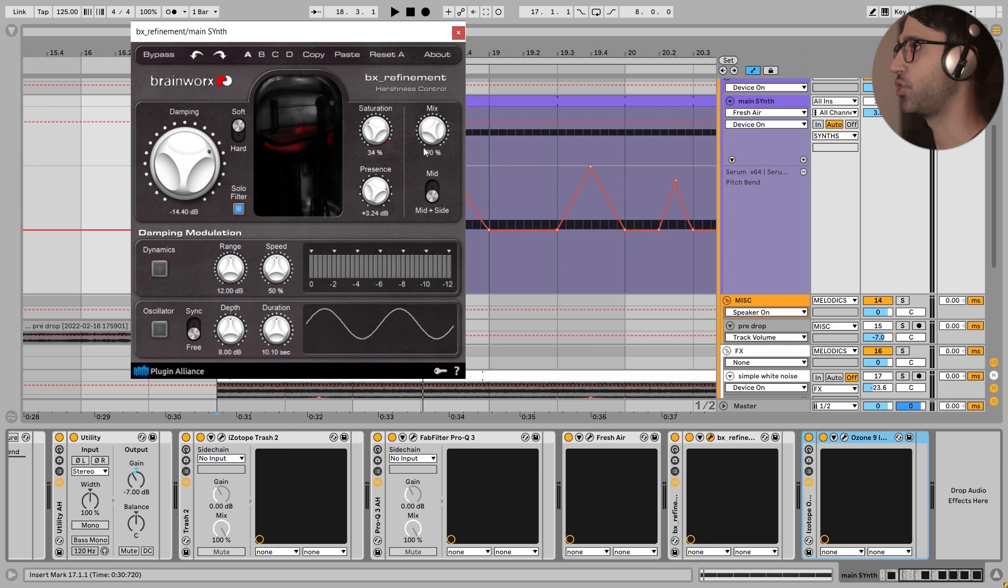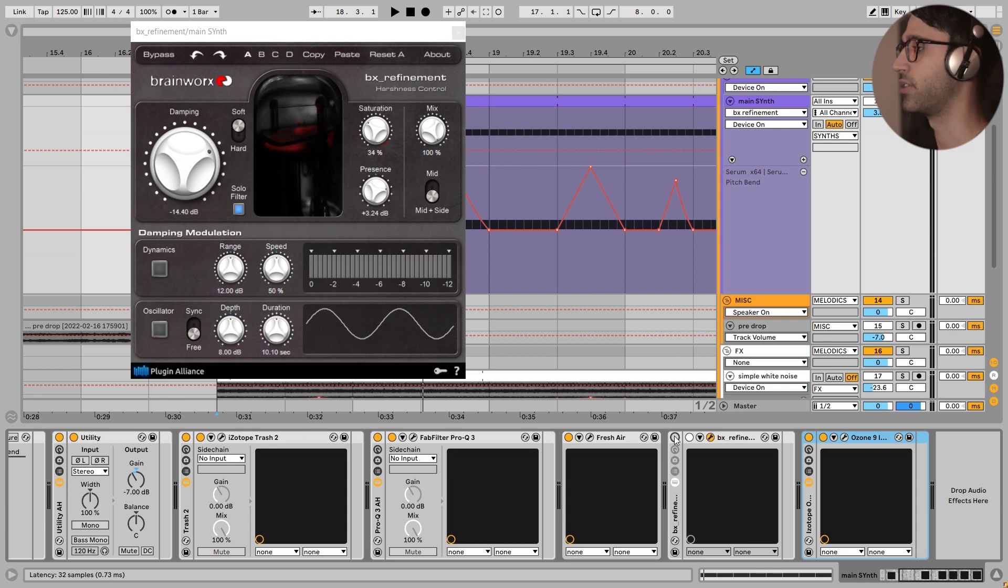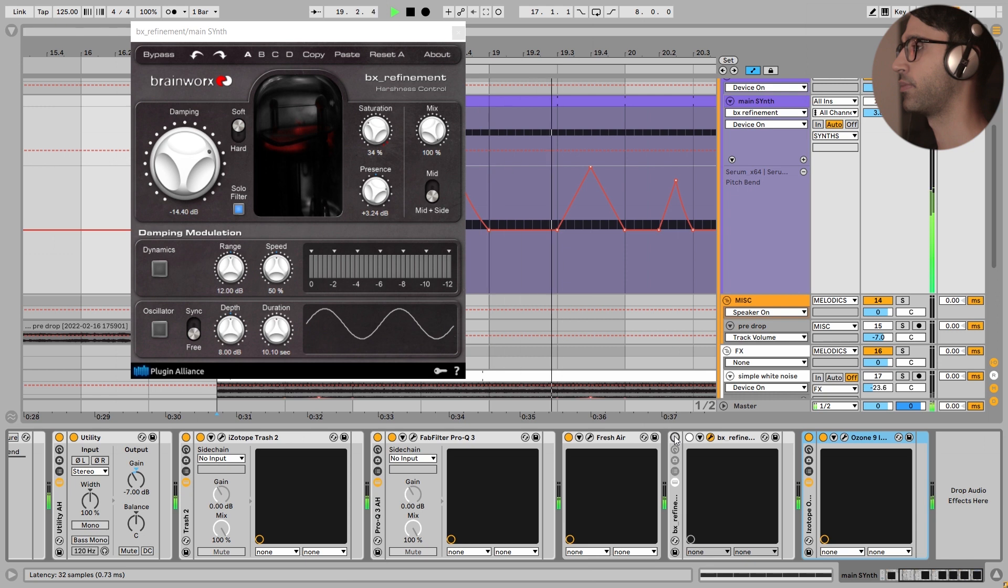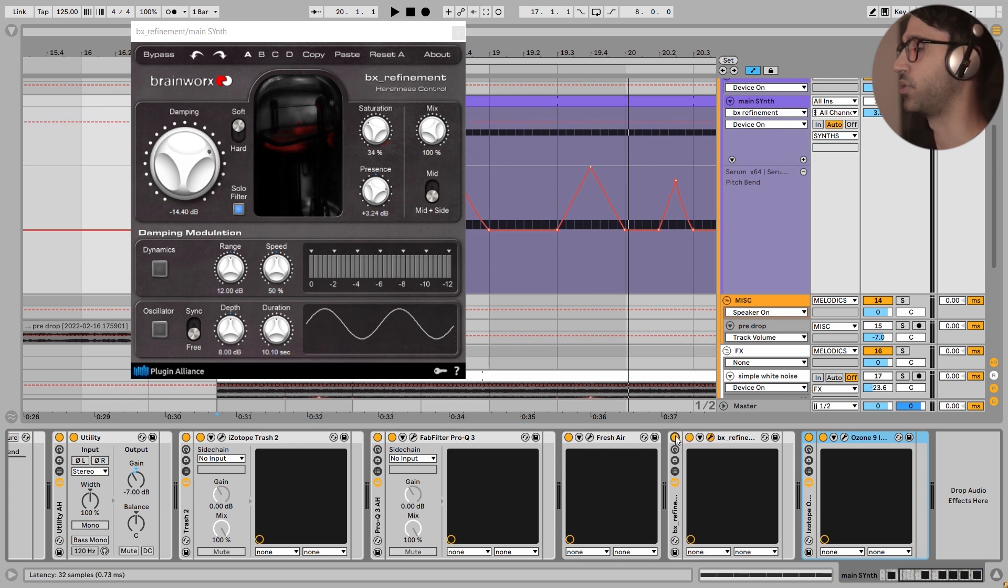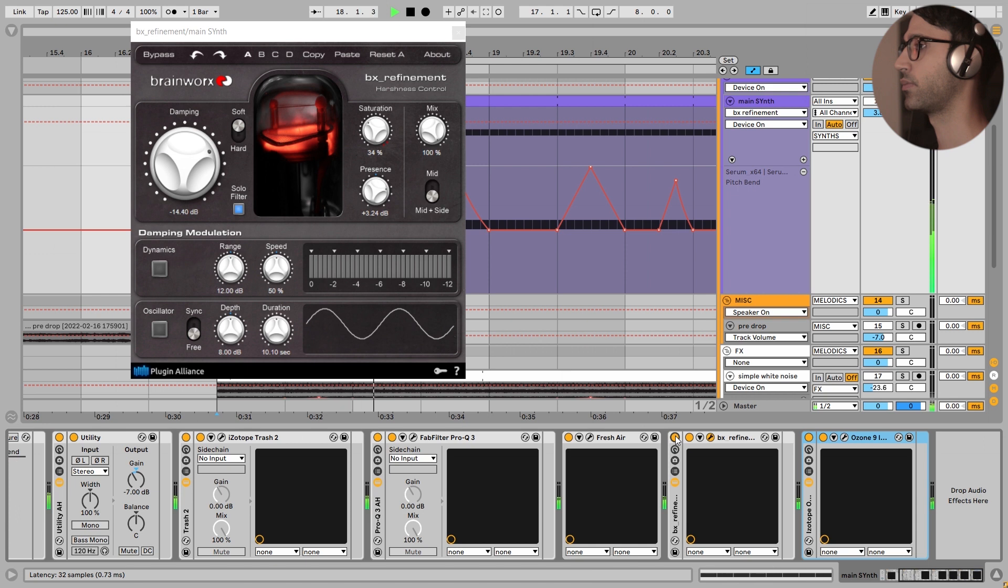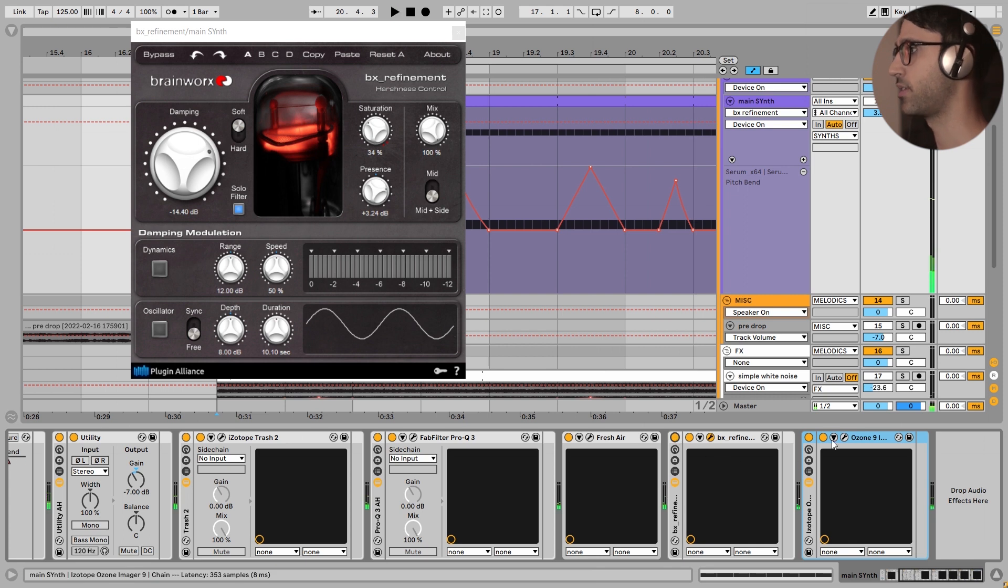I have added a little bit of saturation. The mix knob is at 100%, and I have added 3 dB of presence. I turn this off. This is a huge difference. Super harsh. Especially after adding this Trash 2 distortion and this Fresh Air. But when I turn this on, the sound is controlled. Very nice.